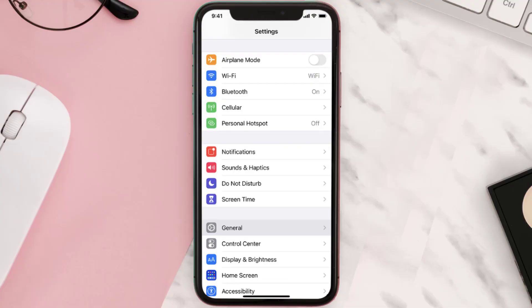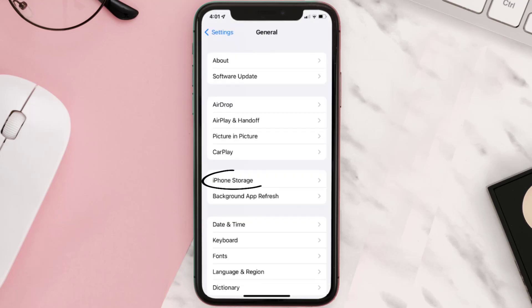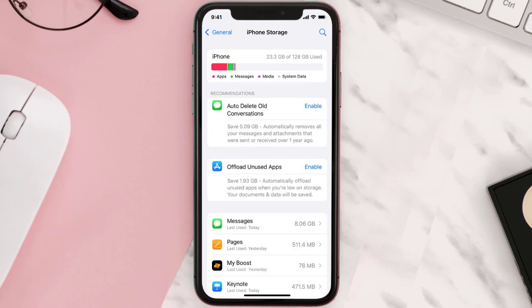You need to clear the app cache. Go to your device Settings and then scroll all the way down to General and tap on it. Then tap on iPhone Storage, search for the app, and then tap on it.